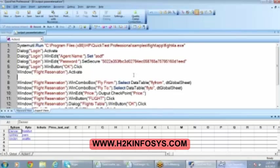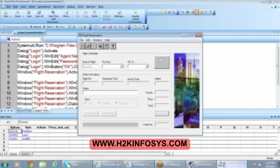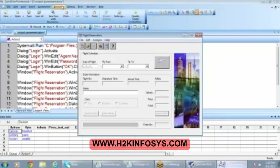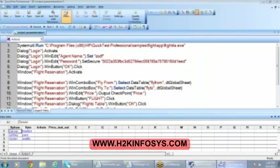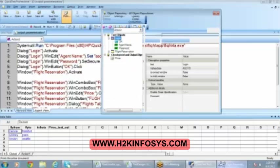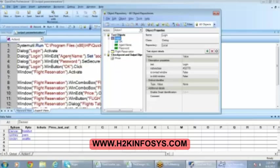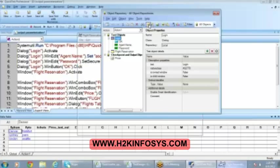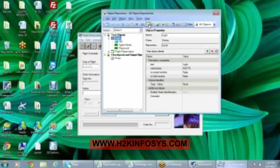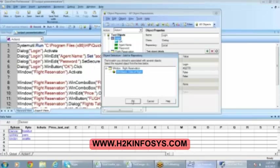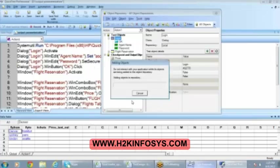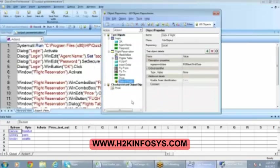Now, open that application, the flight reservation. Now, go to the resources. Object Repository. And then, add objects. Go for add objects. On the top. Yes. Click on that. And then, click in that date of flight. Yes. Click on that date of flight. It is selected. Click on OK. So, this is added. Now, go to line number 7.